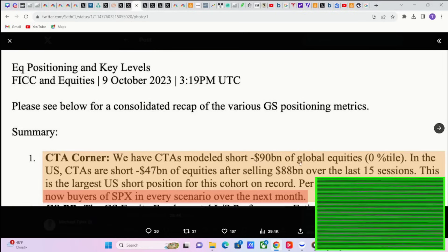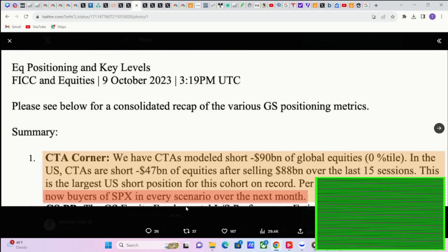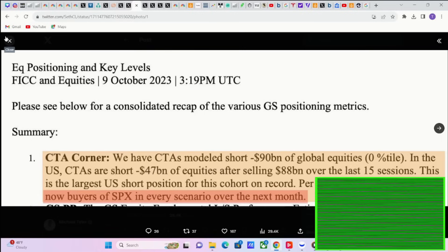You have to buy a Tesla, you have to buy some of these stocks that are well off of their all-time highs. You just almost have to when sentiment is this bearish, when positioning is this bearish. Goldman Sachs says that CTAs modeled short positions of 90 billion on global equities. This is in the zero percentile. In the U.S., CTAs are short 47 billion of equities alone after selling 88 billion over the last 15 sessions.